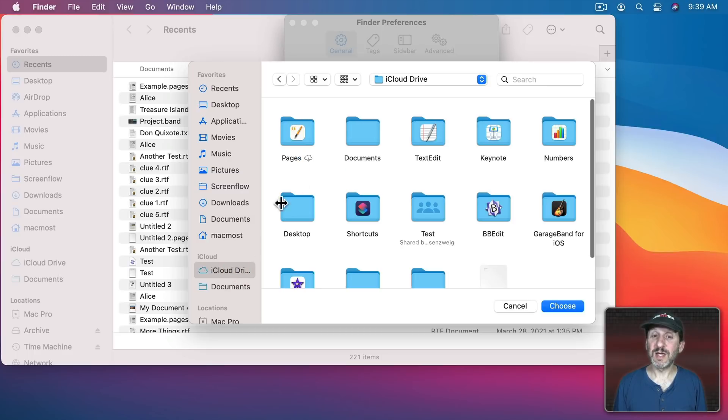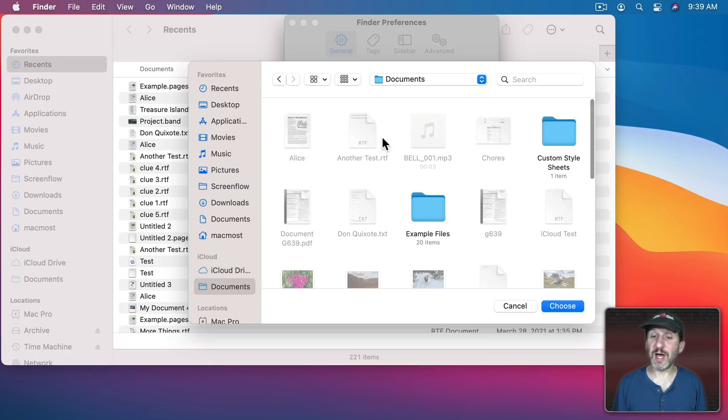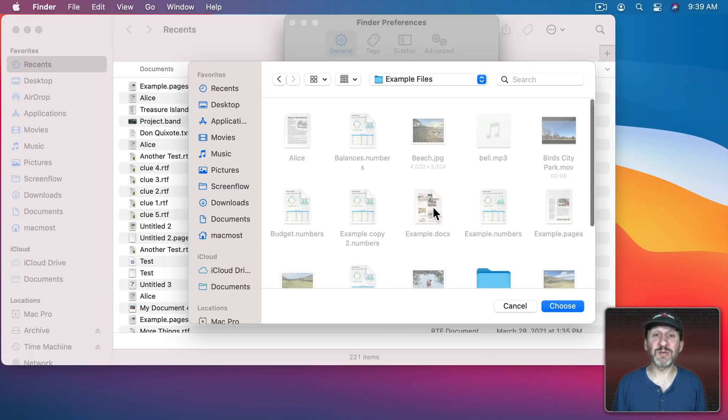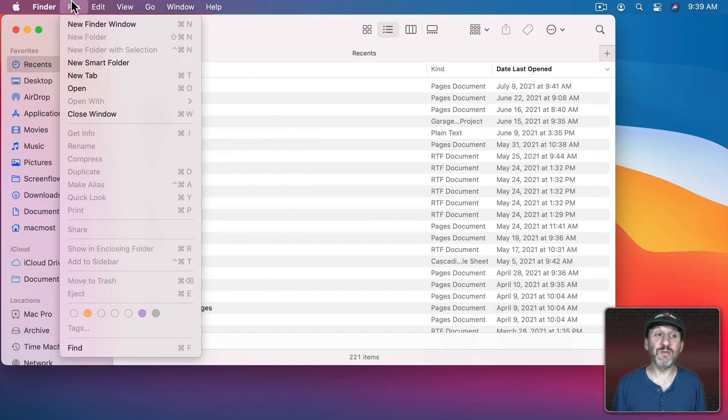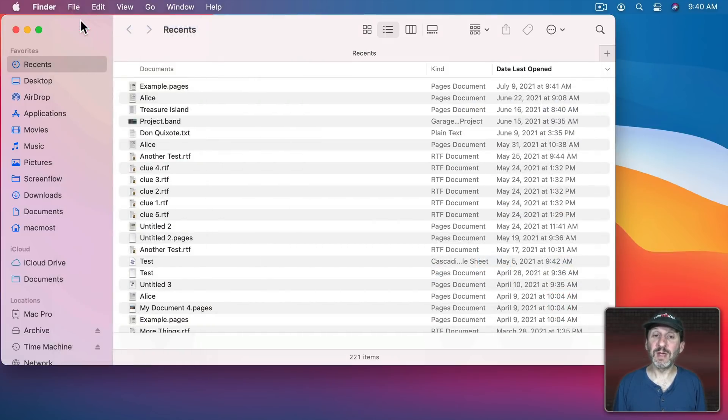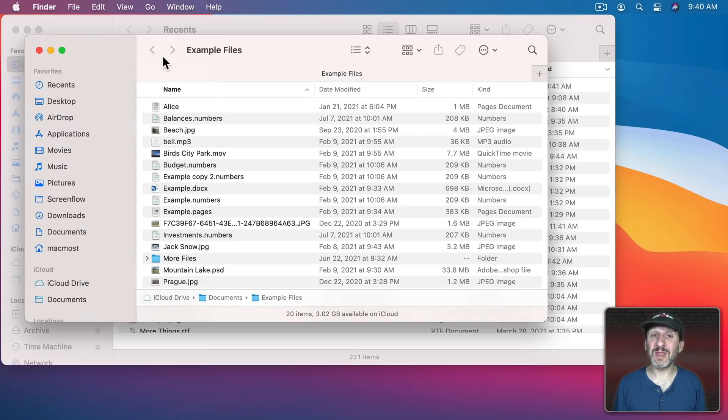For instance, in iCloud Drive I could select my Documents folder and then maybe a specific folder that I want, choose this, and now when I open a new Finder window it will start there.